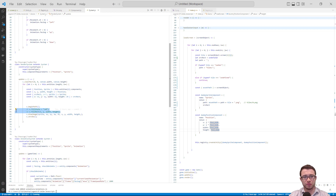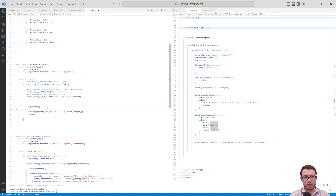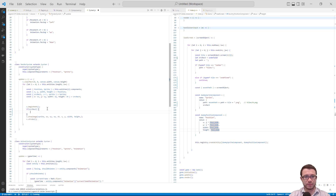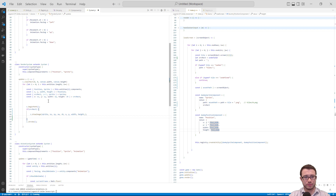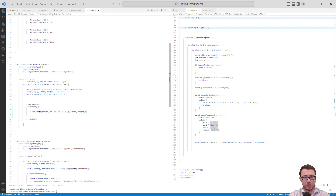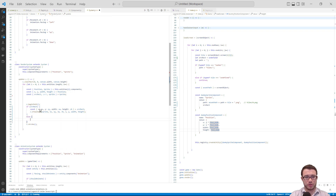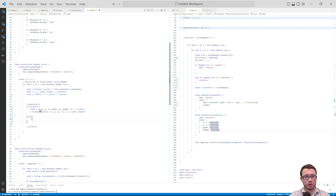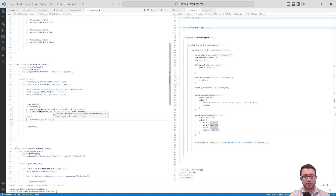Since srcRect can be undefined, we need to wrap the draw image call in an if statement: if srcRect, draw the image with the full sprite sheet destructuring. Otherwise, in the else case, we draw the image using just X, Y, width, and height — not specifying a source X, Y, width, and height — which causes the canvas to use the whole PNG file.